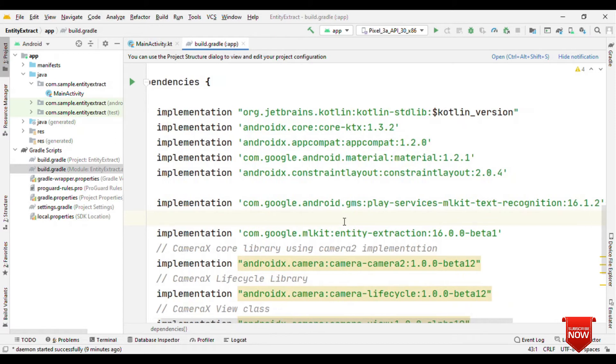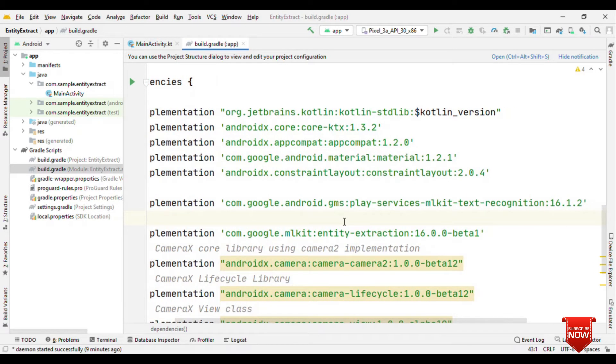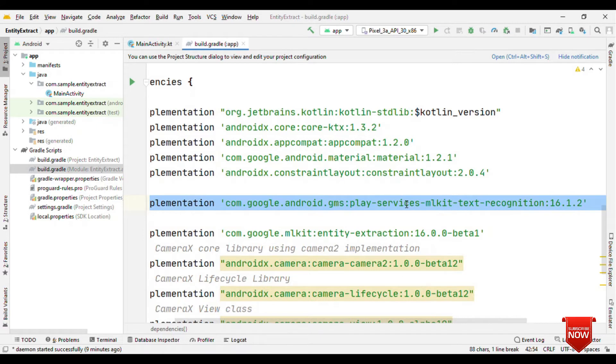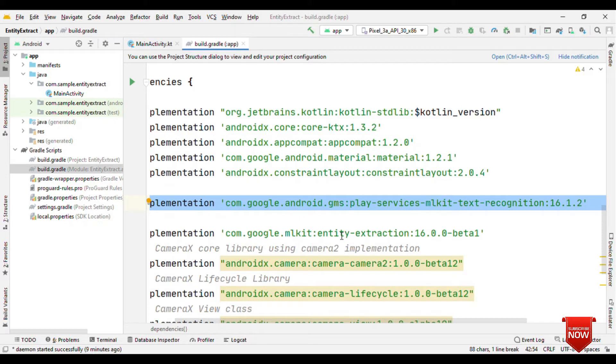But for that we need two machine learning models. One is for OCR, which is ML Kit text recognition. Using this model, we'll get the text out of that and then we'll feed in that text to the entity extraction model.